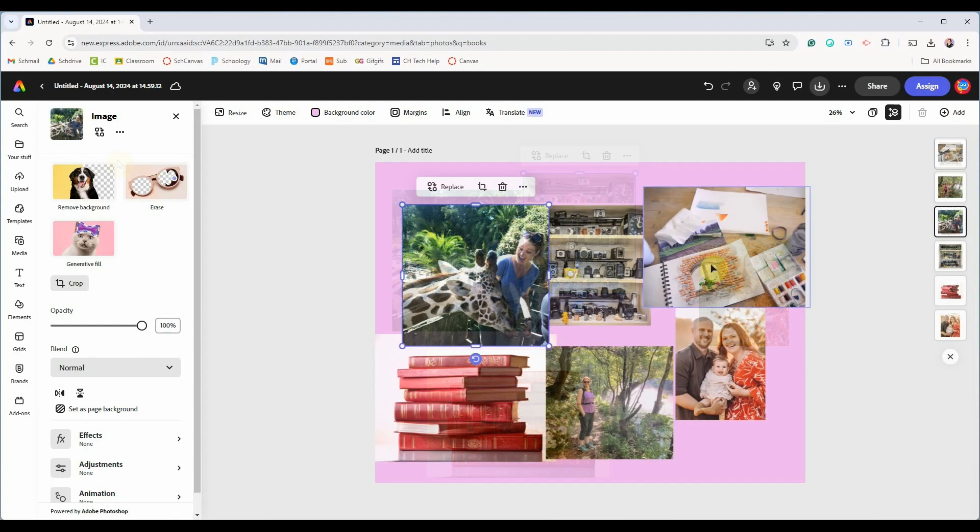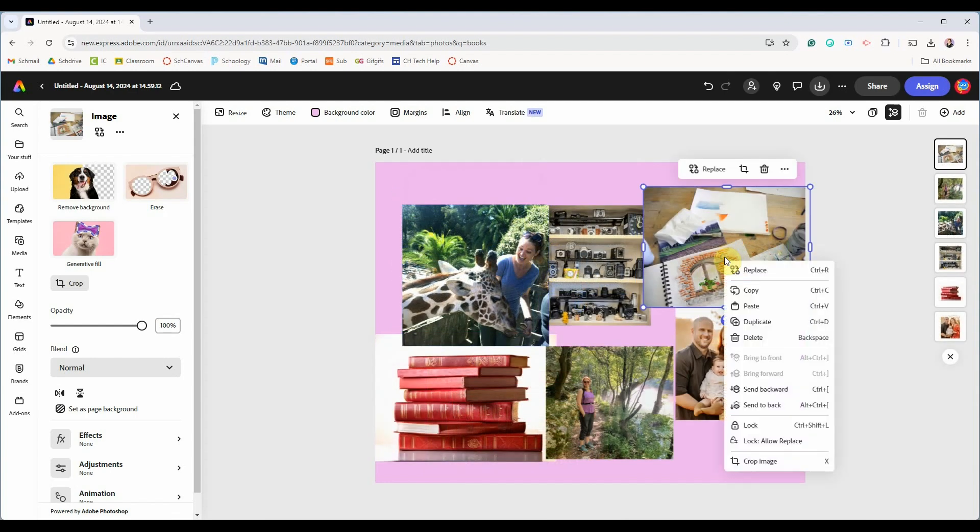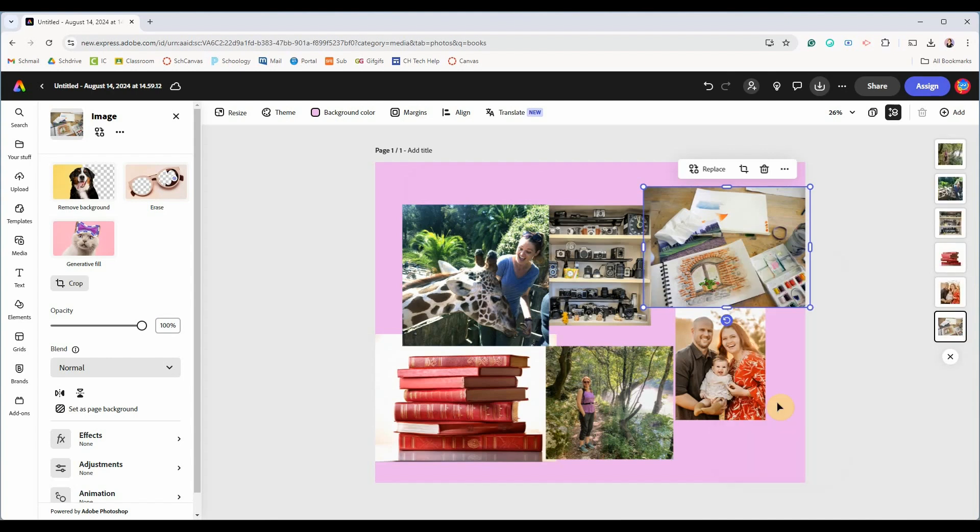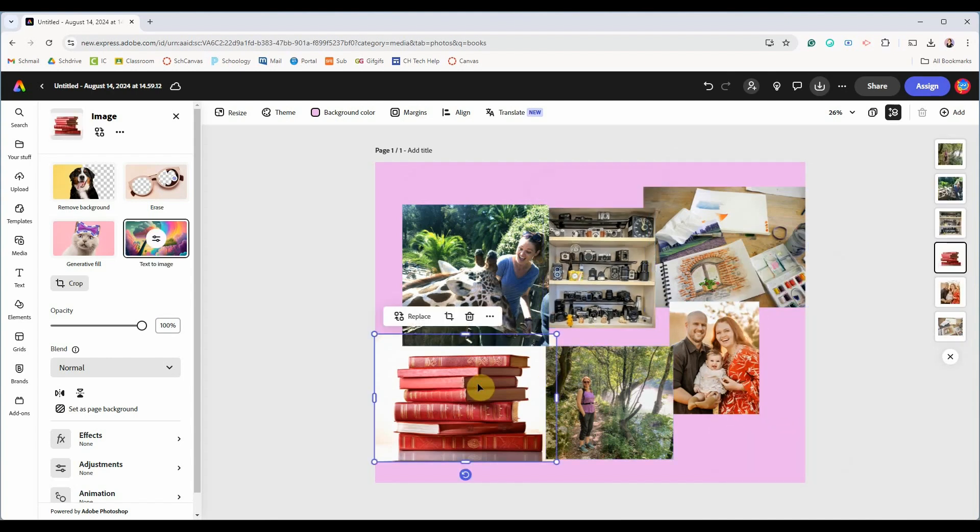To organize your images as to which are on top of other images you right click on the image and then you can choose to either send that image to the front or send it backwards.